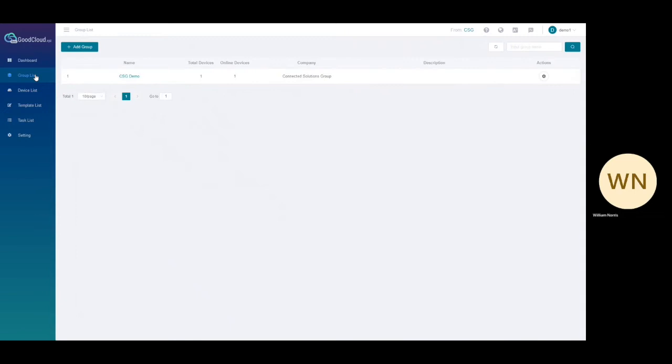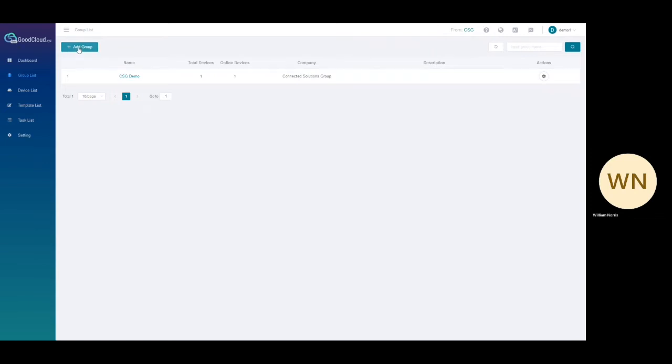Clicking on the groups tab will show all devices belonging to your account. To add a group, click on the add group button, then configure the group with the required information.